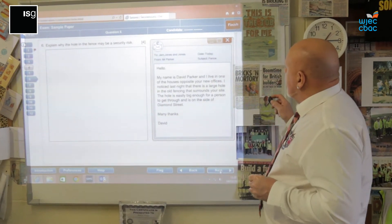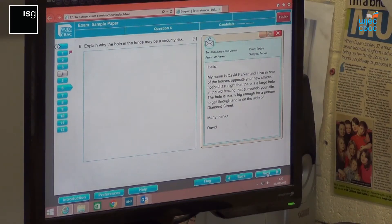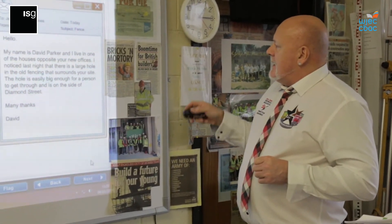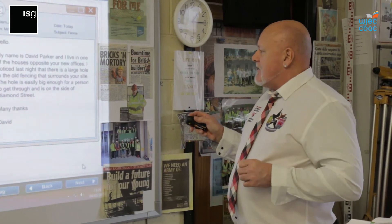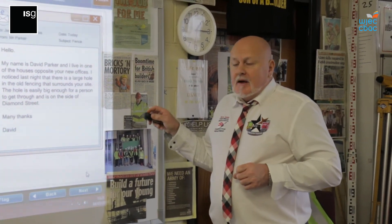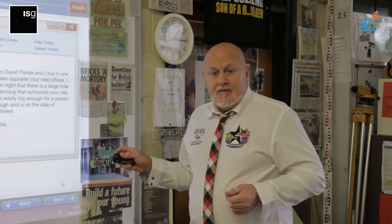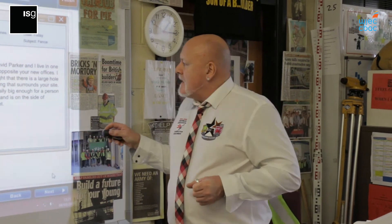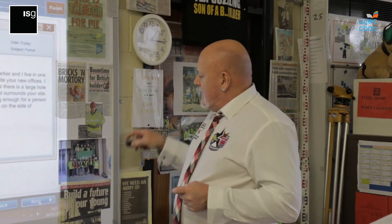Here we have an email which has been sent by Mr. Parker — four marks for this question. Explain why the hoarding or fence may be a security risk. Mr. Parker lives in one of the houses opposite the new offices and has noticed a large hole in the fence surrounding the site. You need to think about security and what effects this would have on the company — think about the materials and machinery left out on site. Anybody who goes into that site could have an injury if something is moved within that site. When you're happy, go on to the next question.